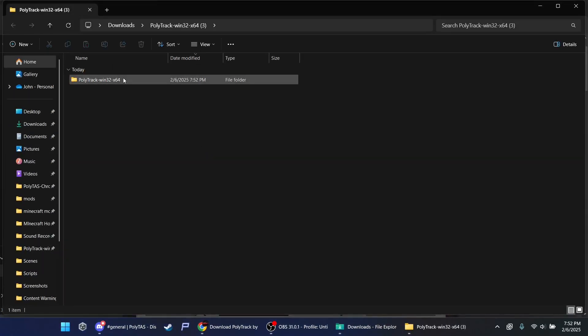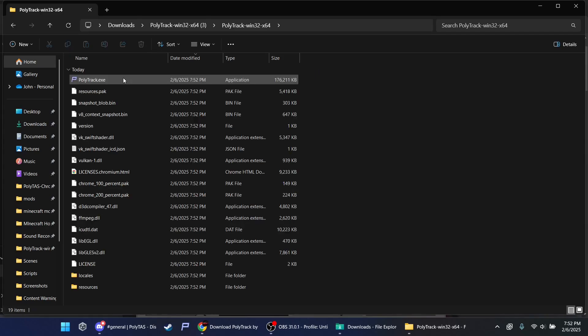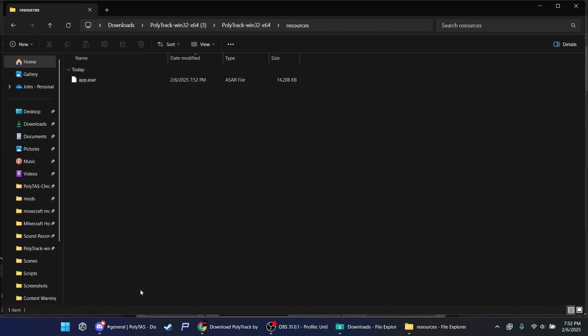Double-click this. Go to resources. This is the main app.asr.